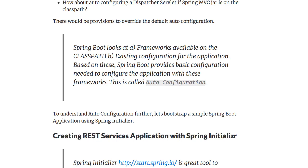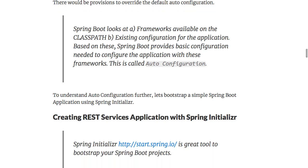So what Spring Boot does is it looks at what frameworks are available on the classpath and what is the existing configuration for the application, and based on this, Spring Boot provides the basic default configuration to have all the configured frameworks working together. This is what is called auto-configuration.